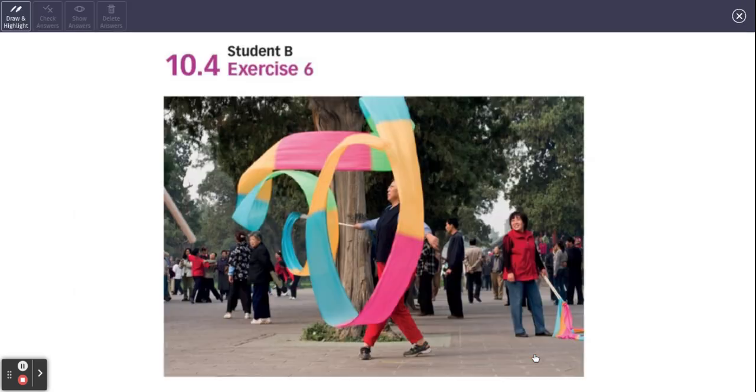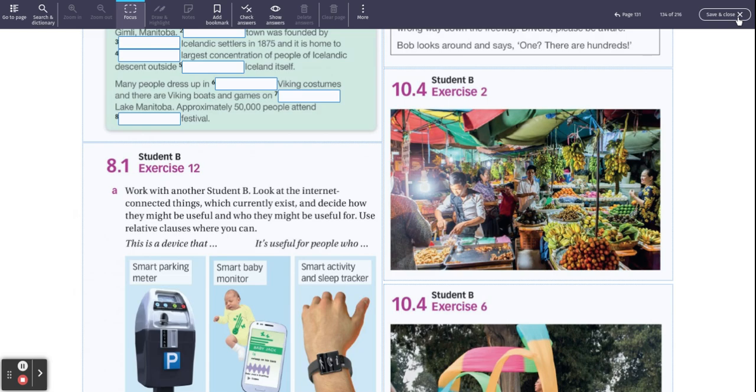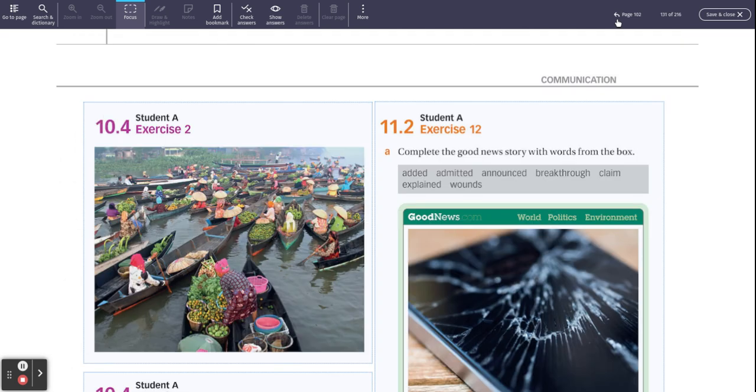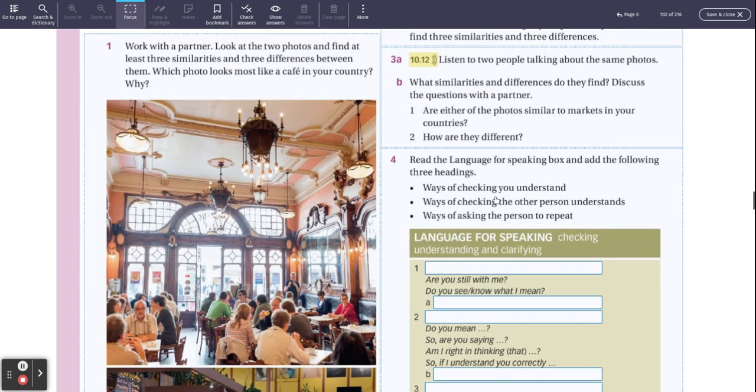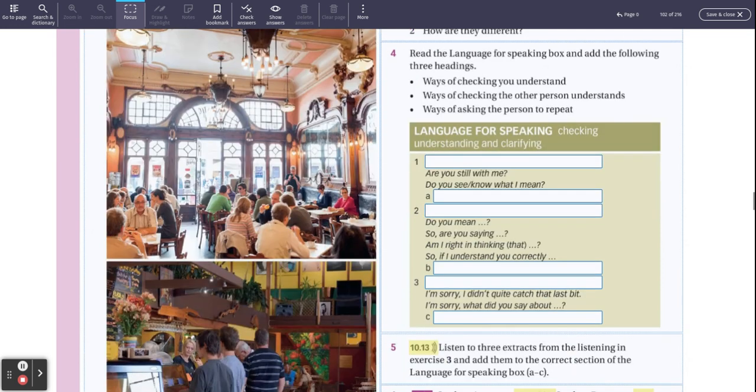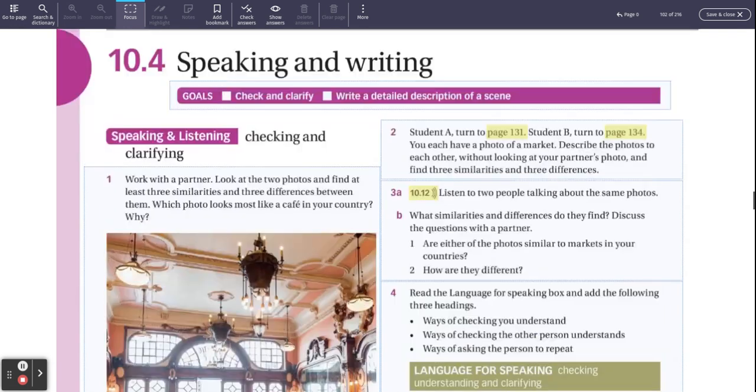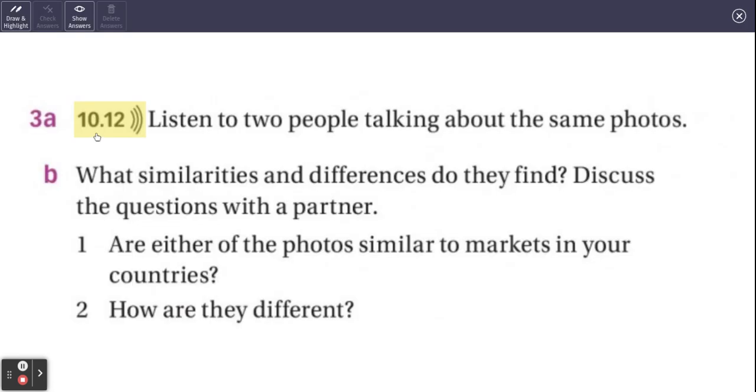You're going to hear two people comparing these and what they want you to do is they want you to focus on the language that these people use when not just when they're comparing them, but also that they're checking that you understand, checking that the other person understands what you say and ways of asking the person to repeat. What I'm going to do is I'm going to play the recording and go to one of them. Listen to them. And I'm also going to put the script up.